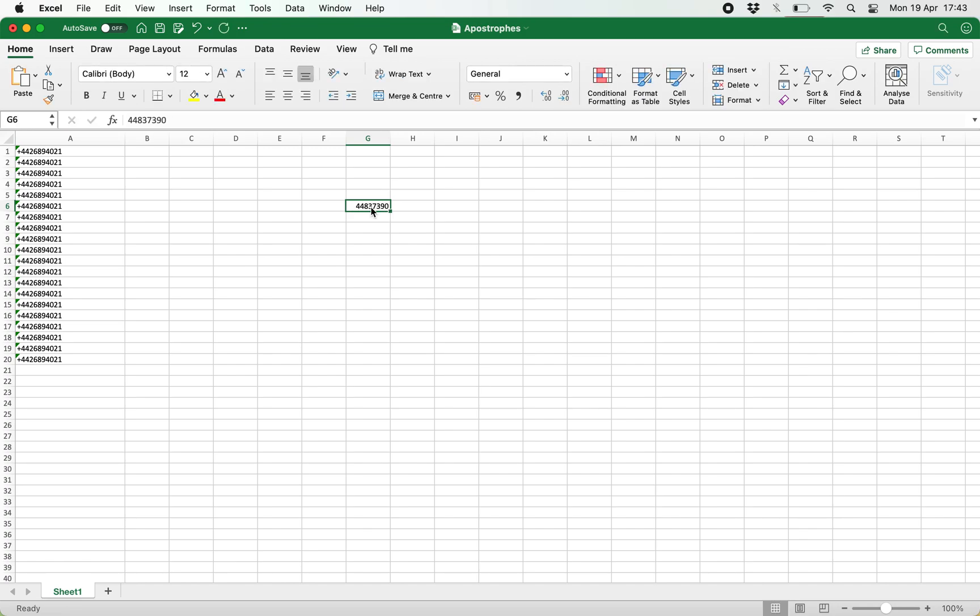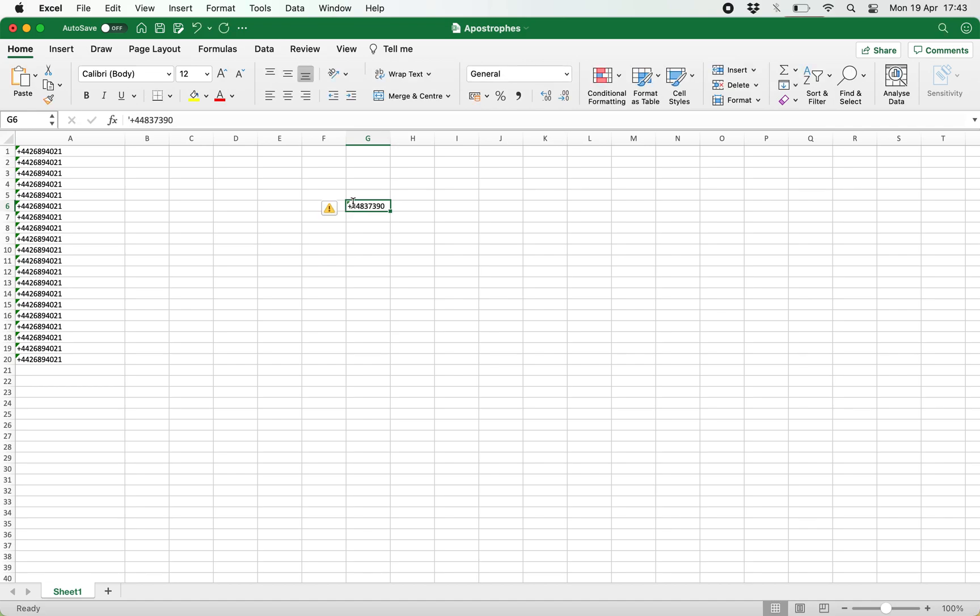The plus sign would be removed because Excel would read this as a formula. So if you want to retain the plus sign, you need to put an apostrophe and then plus, and in this way Excel will read this as text.